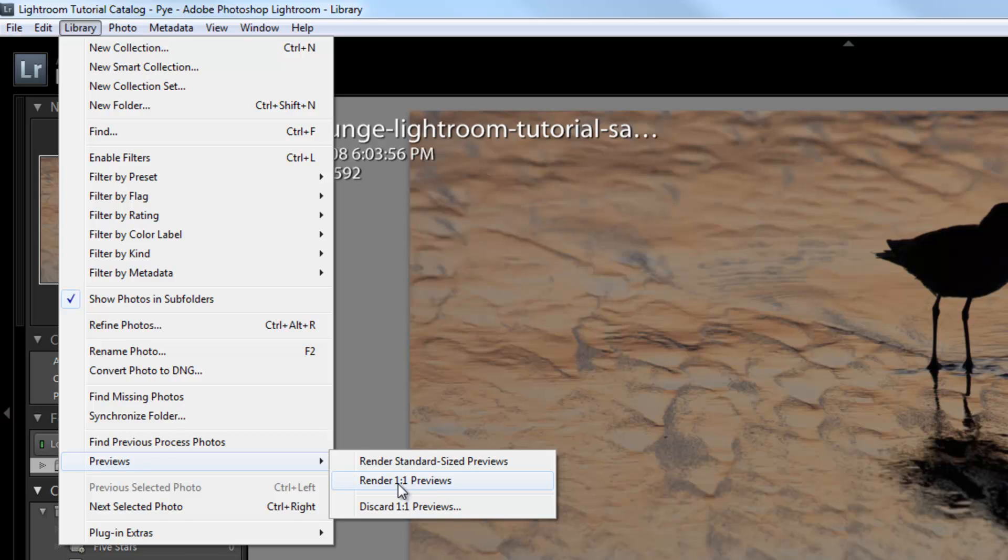Number two, the hard drive speed—well, hard drive, processor, and basically your hardware speed, but mainly your hard drive speed. And number three, the size of the previews you're rendering. If you're doing full-size previews versus standard-sized, it's going to take longer.